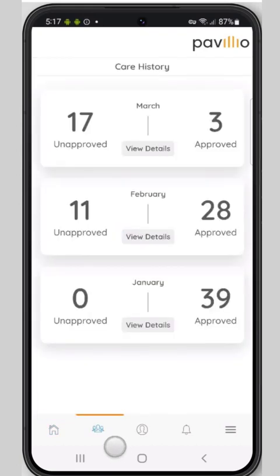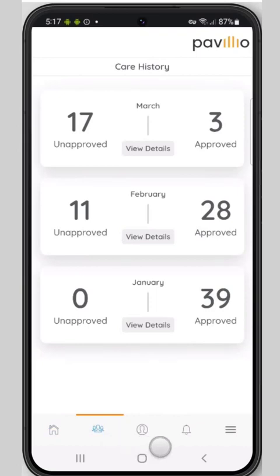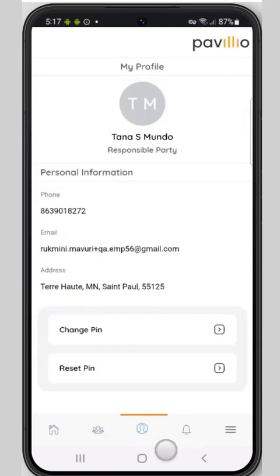Care history shows all approved and unapproved timesheets for the last three months. My profile gives your contact information and the ability for you to change your pin number or have Pavilion reset your pin.